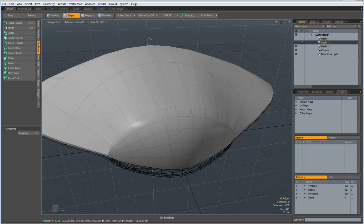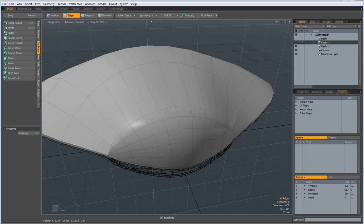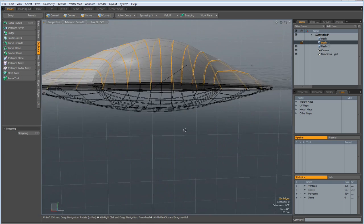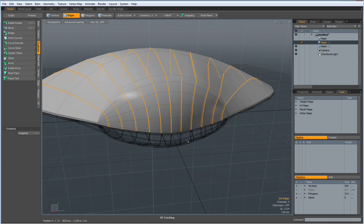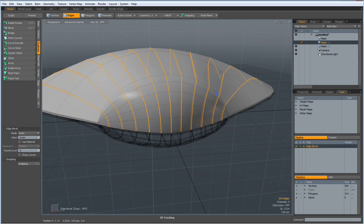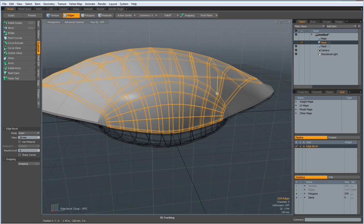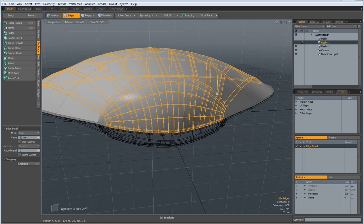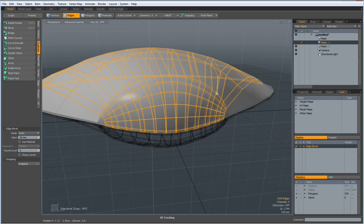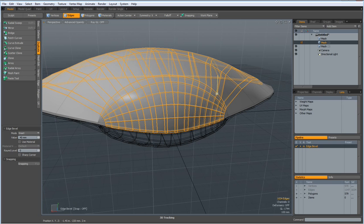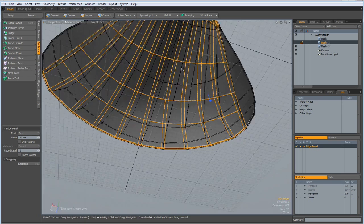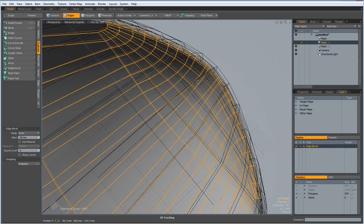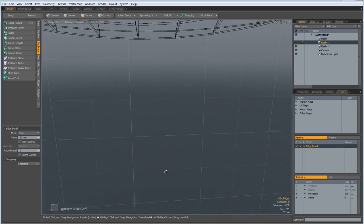Now let's go to symmetry on the X first. Shift select all these, hit the B key and bevel this until we have no problems. No, that's too much. How does it look here? Looks good.